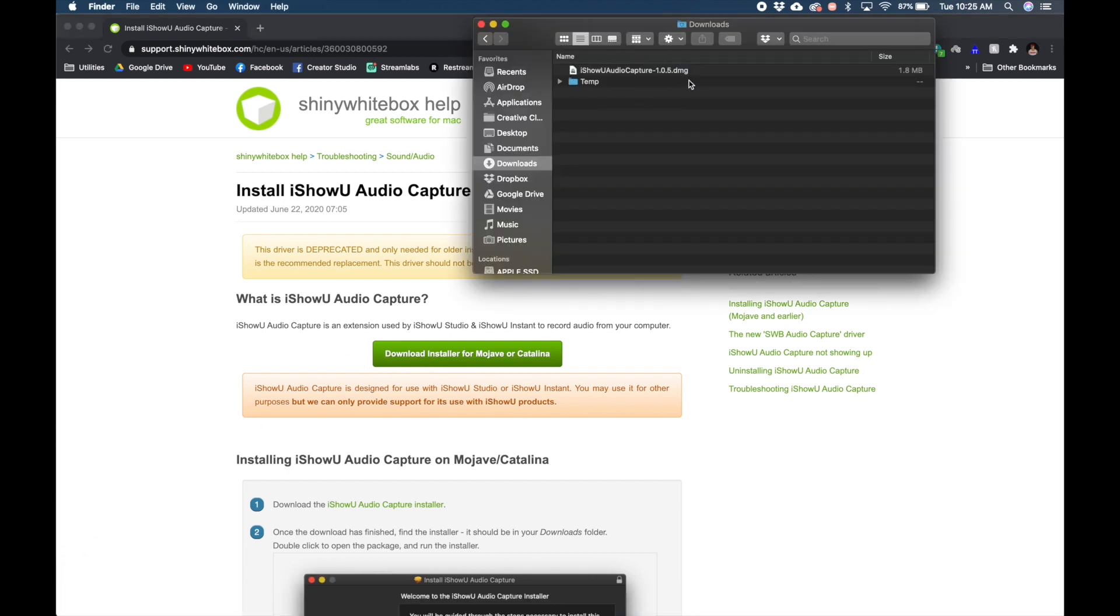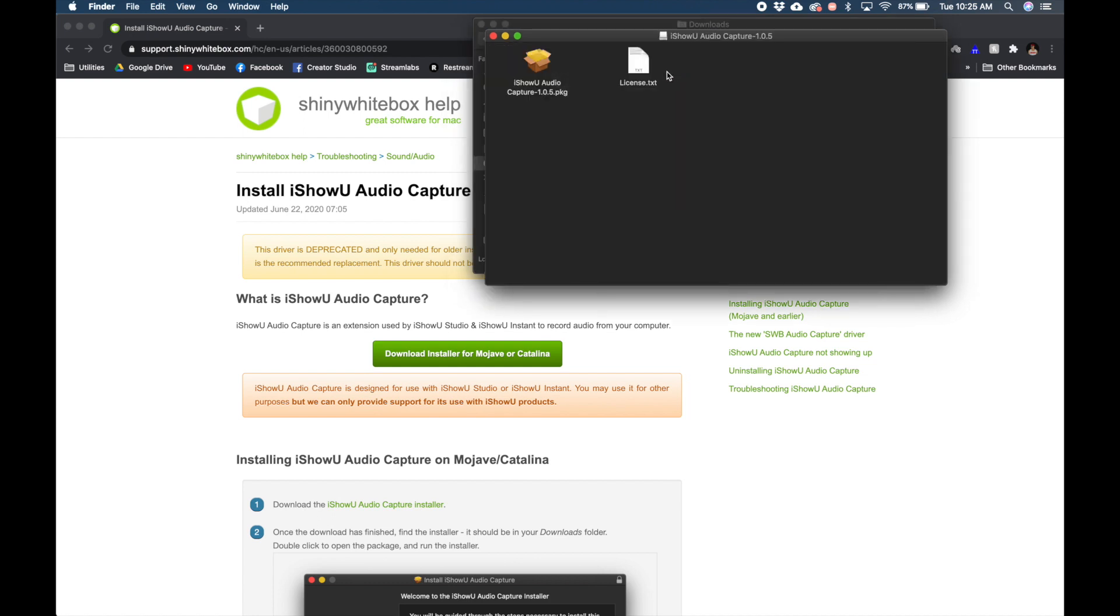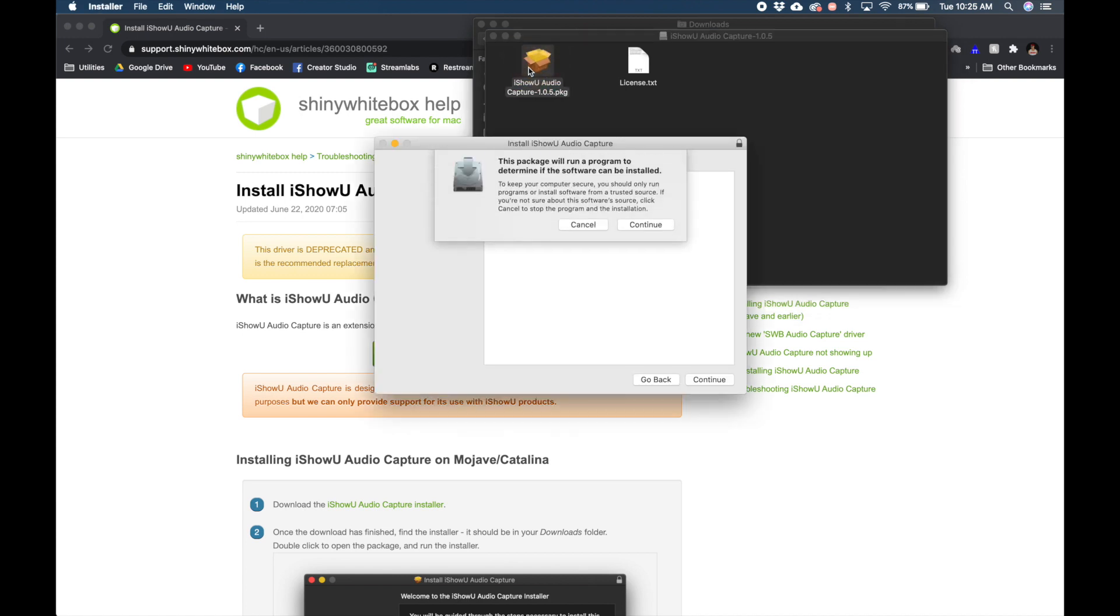After downloading the extension, double click the DMG file to start the installation. Double click the package file. Follow all the prompts.